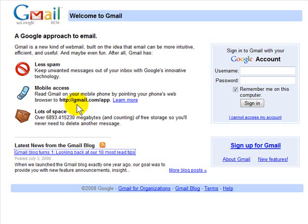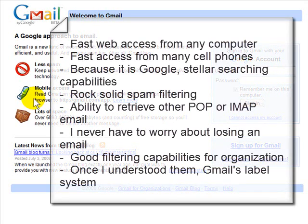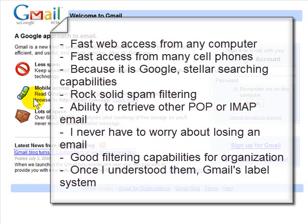The features that brought me to Gmail and will keep me here include fast web access from any computer, fast access from many cell phones. Google is offering this service, so obviously it has great searching capabilities. It has great spam filtering. I previously used CloudMark with Outlook, which is outstanding, but the Gmail anti-spam system is equally as good.